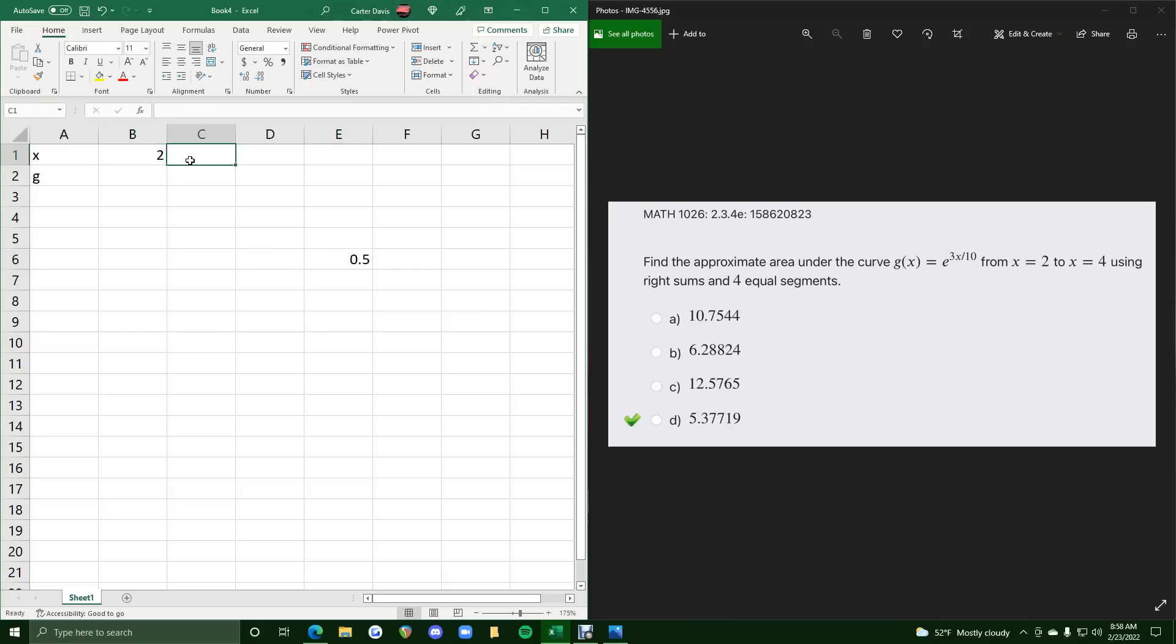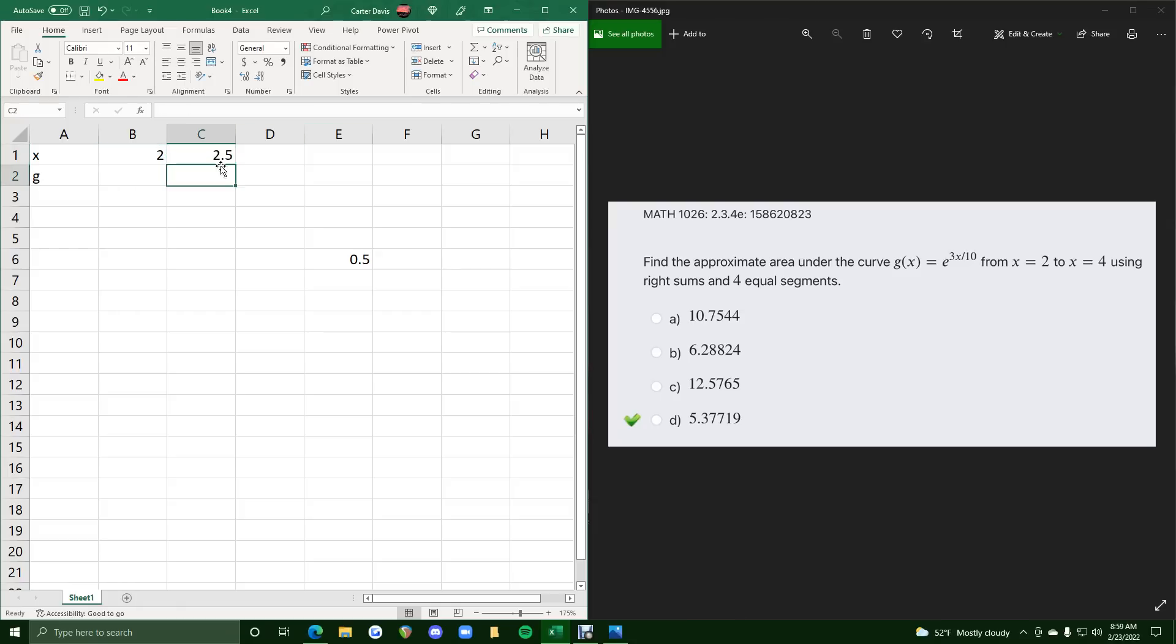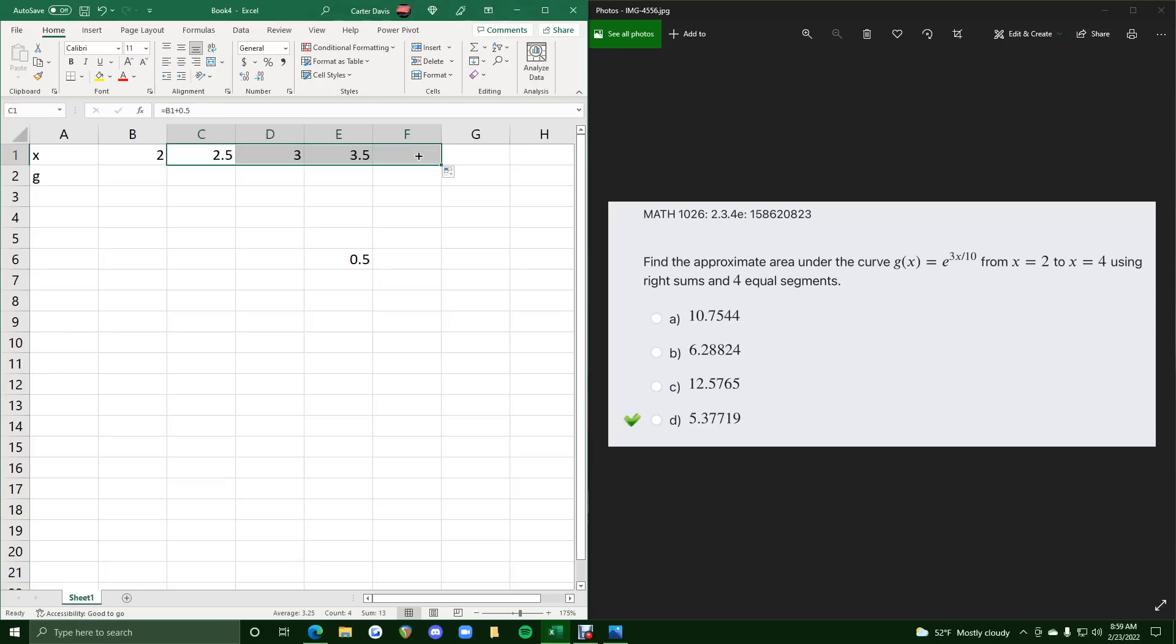So we will go here and hit equals. We'll do b1 plus 0.5, and so that'll represent adding 0.5 each time as we go across all the way up to 4.